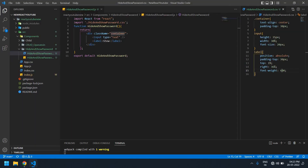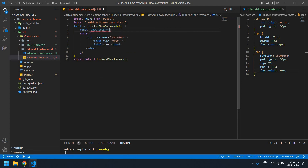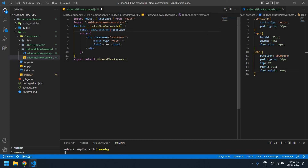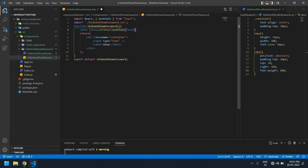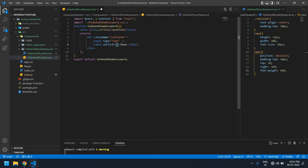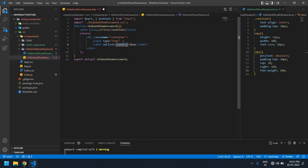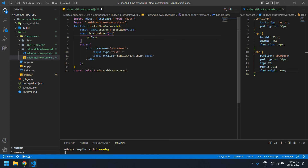Now I'm going to work on the functionality. I'm going to create a const — this is 'show' and 'setShow', initially using useState as false. It's important that useState is imported here. Now I'm going to create an onClick function for show and hide called 'handleShow', and create the const with that function and setShow.